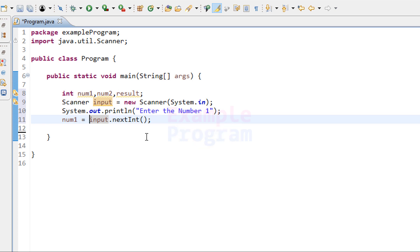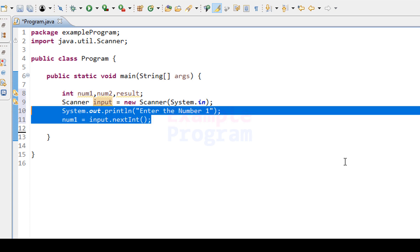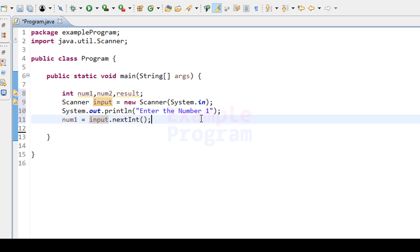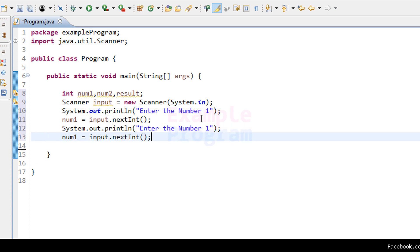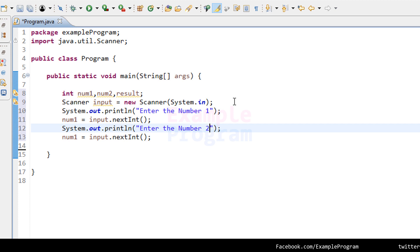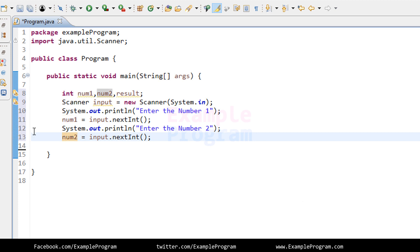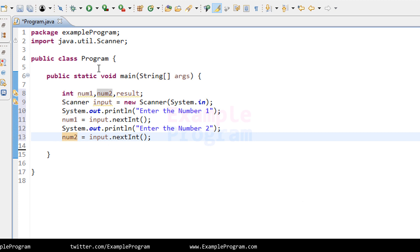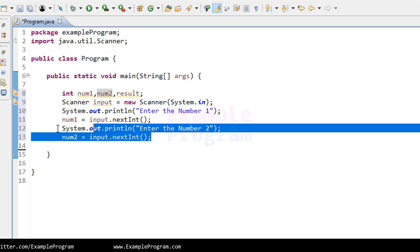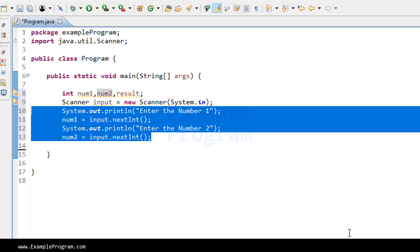Now we have read the first number entered by the user. We have to do the same thing for the second number, so I'm going to copy those two statements and paste them. I'll change the message to 'enter the number 2' and store the number read in the num2 variable. With these statements we are reading two numbers and storing them in num1 and num2.